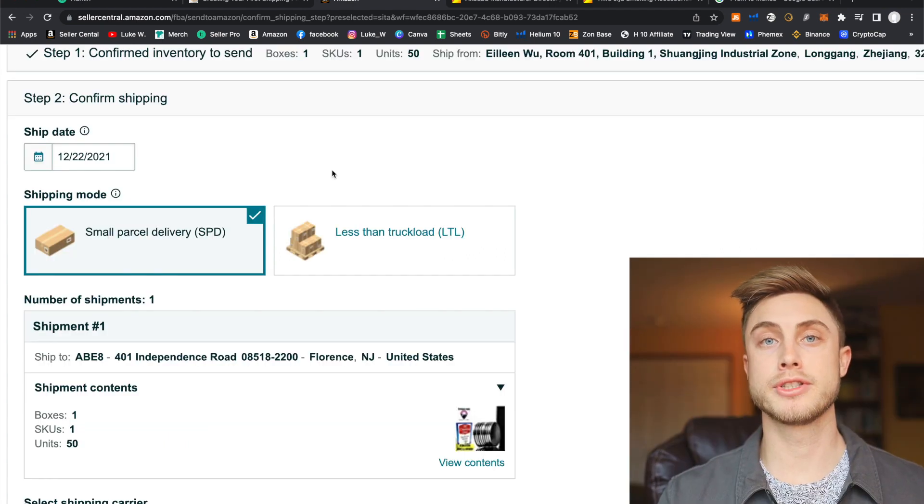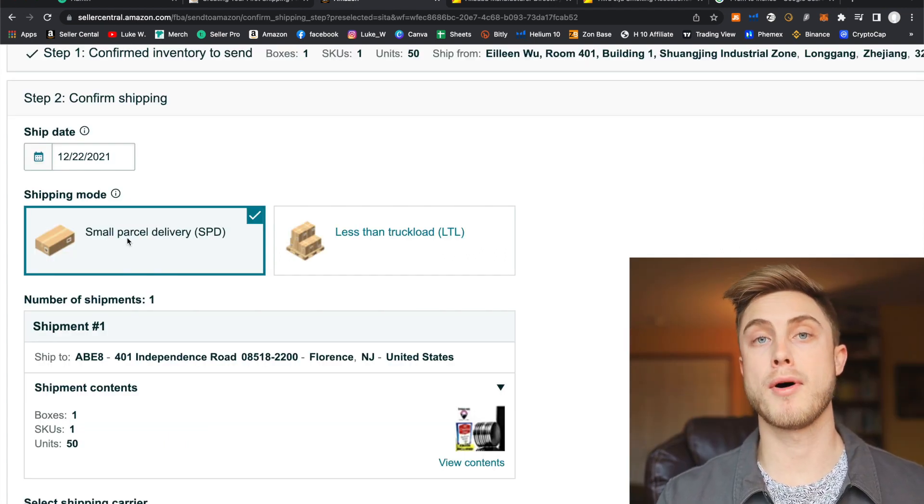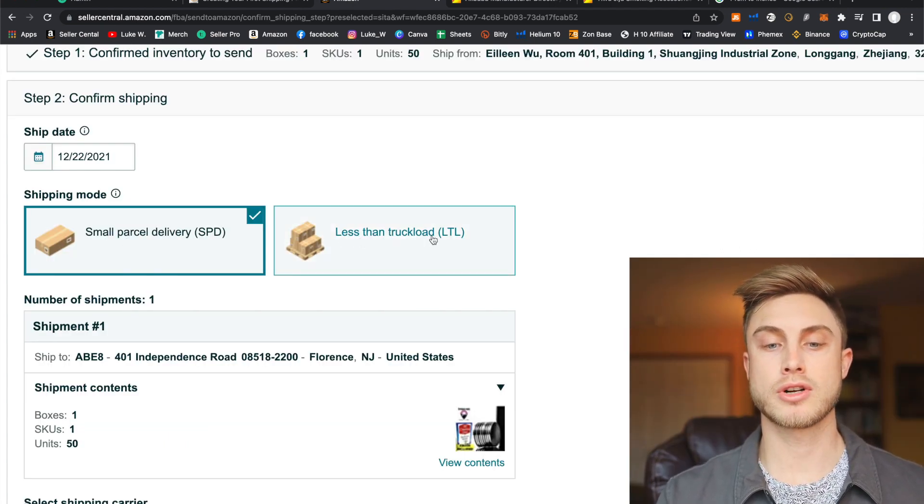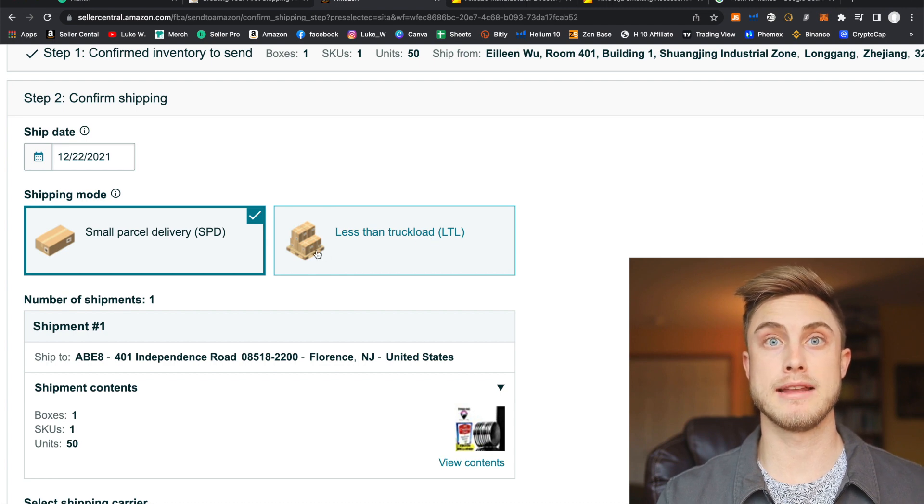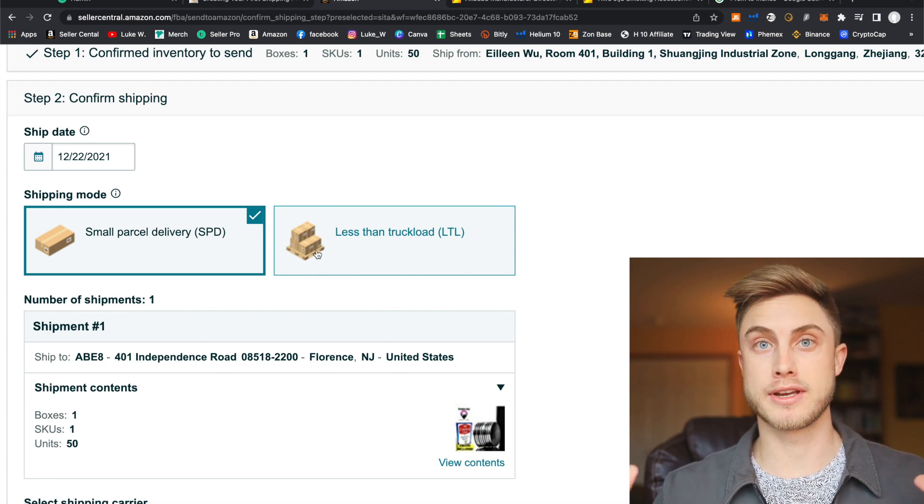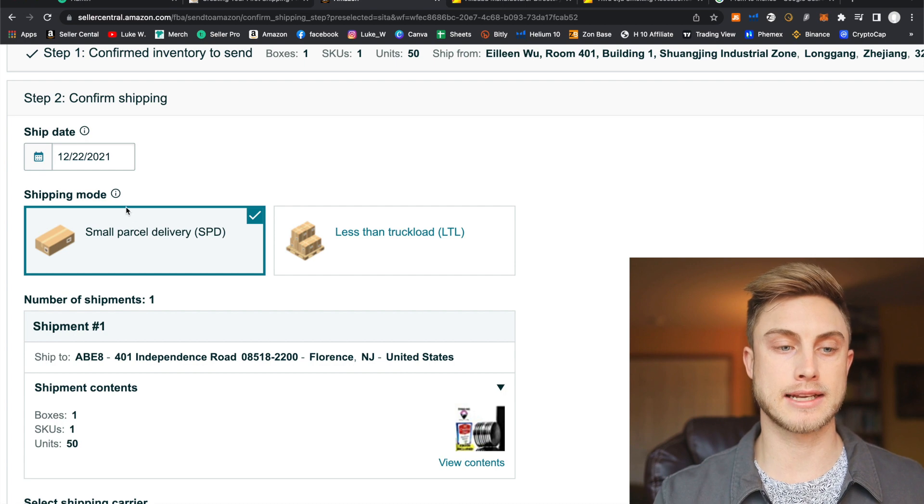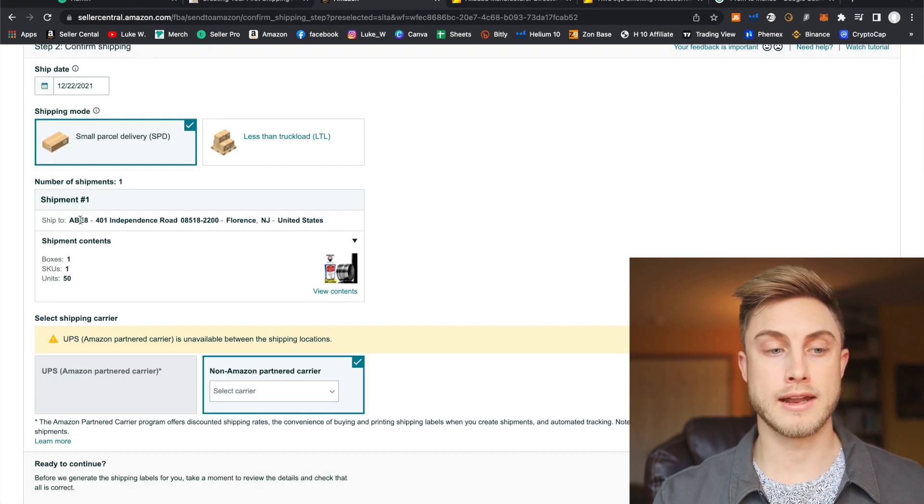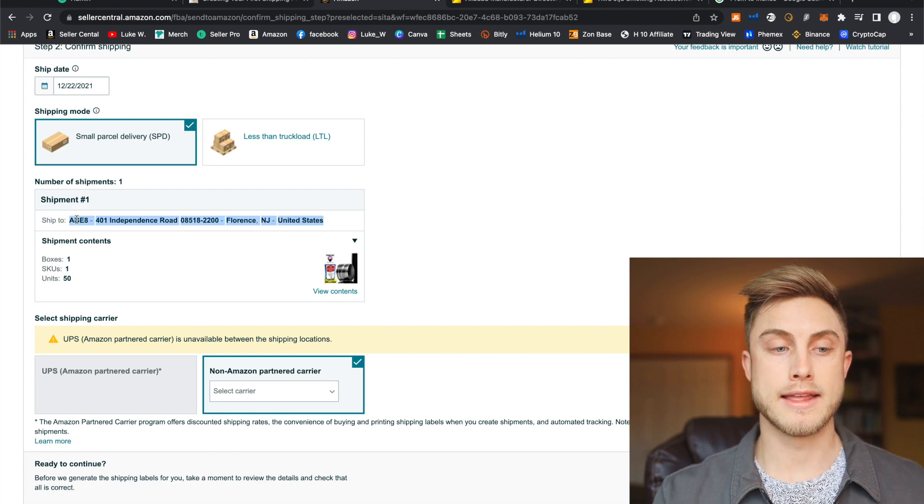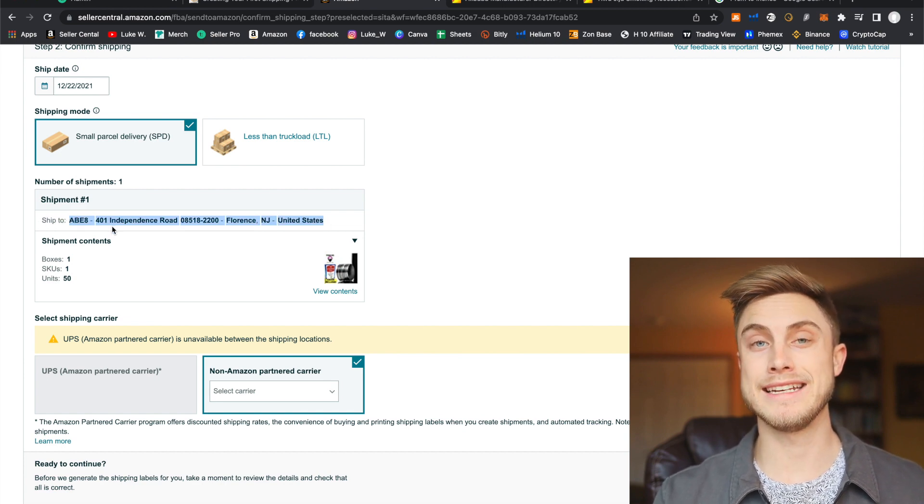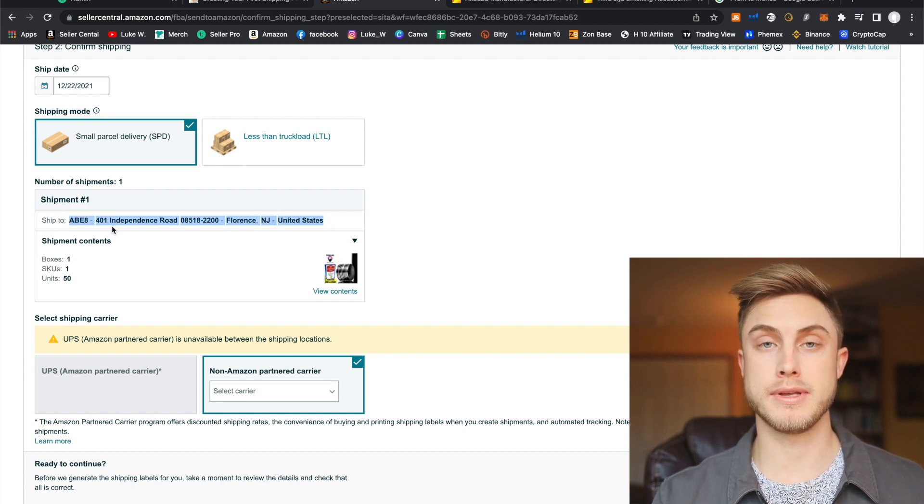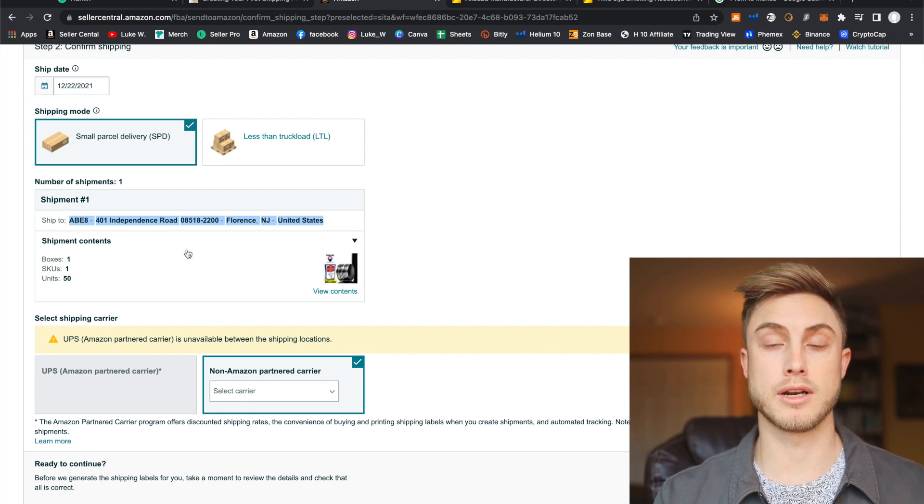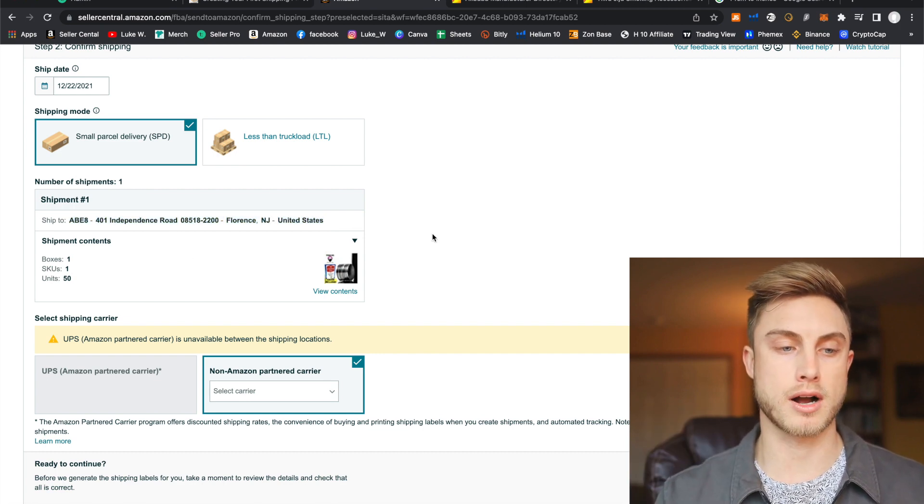And then when you're first starting out, you're going to be doing a small parcel delivery. Less than truckload is going to be when you're shipping in like a ton of units with containers and pallets and things like that. And you can see right here, we have an Amazon warehouse address right here. And this is what your supplier is really going to need at the end of this. And you'll be giving them box labels, which we're going to be creating now so they can sticker those on each box.